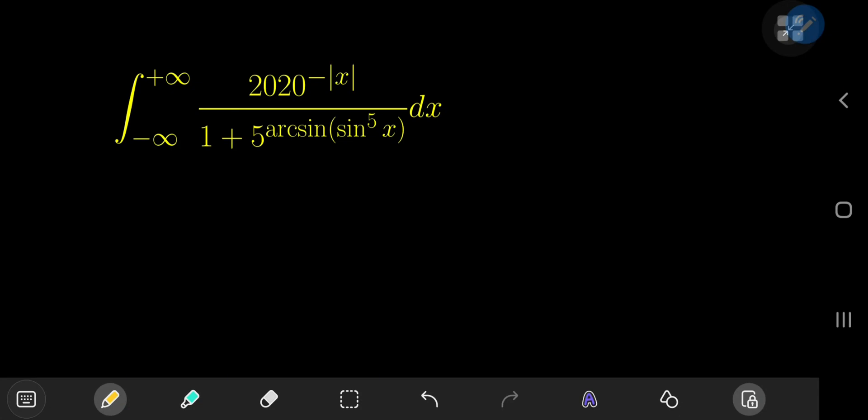Here's an absolute beast of an integral from the 2020 edition of the Berkeley Integration Bee. It looks pretty ridiculous to be honest. You have an integral from negative to positive infinity of 2020 to the negative of the absolute value of x, divided by 1 plus 5 to the inverse sine of the fifth power of the sine of x. So yeah, it's pretty daunting.